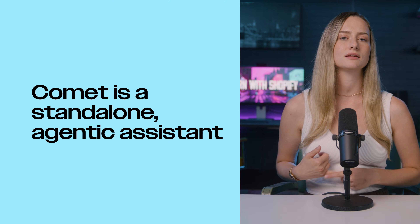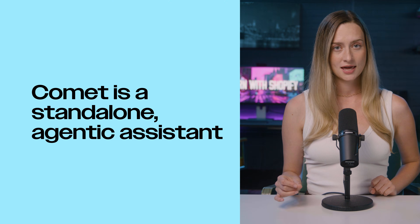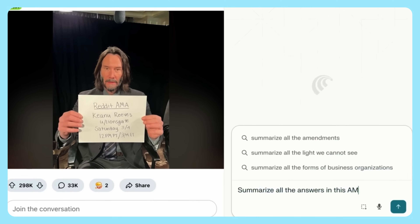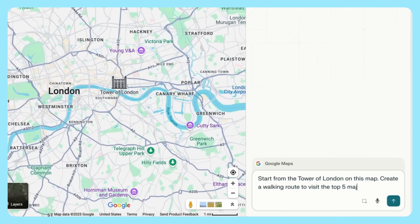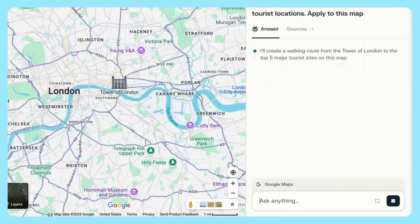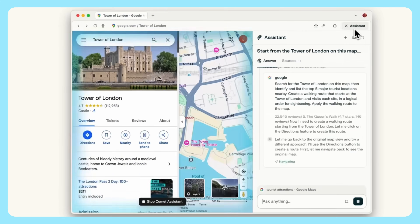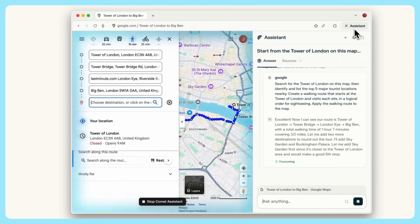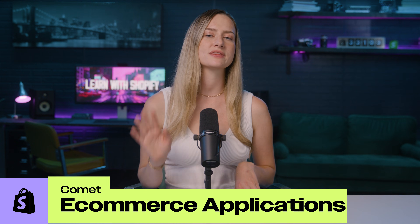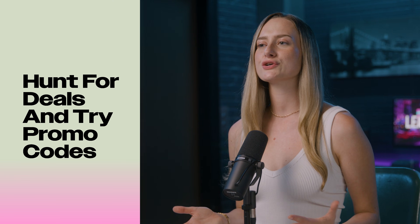Comet is a standalone agentic assistant that summarizes pages, keeps context, and can act on the web — meaning it can click, type, and book things for you, which is crazy. For any e-commerce business owners out there, here are some things that Comet can do for you. It can hunt for deals and try promo codes during checkout, eliminating the copy-paste grind, which can take way more time than you ever think it will.